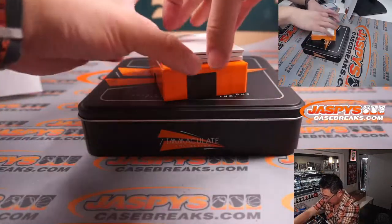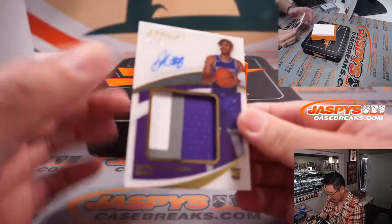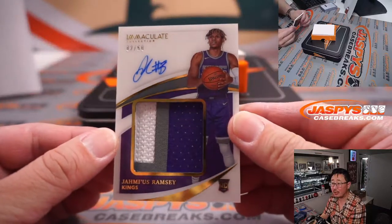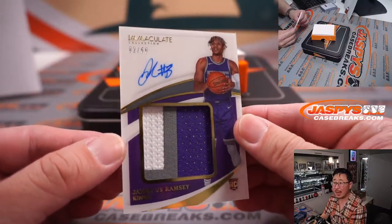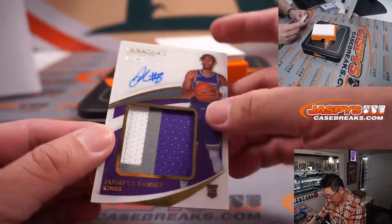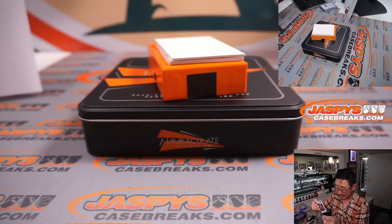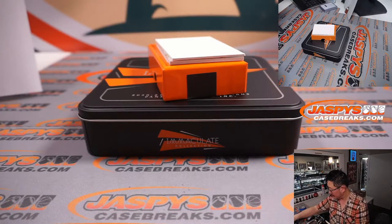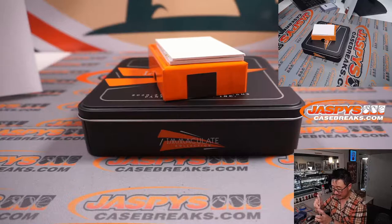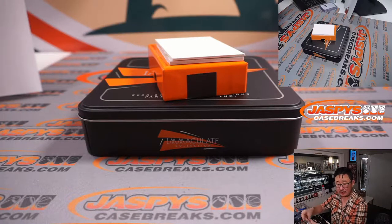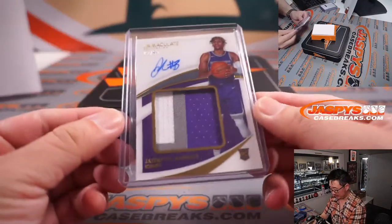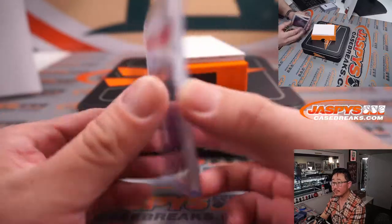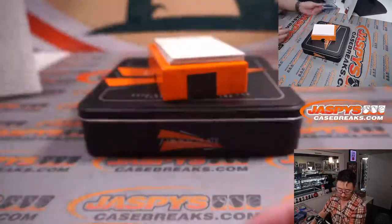Alright. Next box. James Ramsey. Rookie patch and autograph. An RPA. Three color patch and on-card auto. 90... Nope. That's two out of 50. Not 92. Two out of 50. And that's for Sacramento. That's going to be for David. Morning Reynolds for psychologically inventing premium virals.